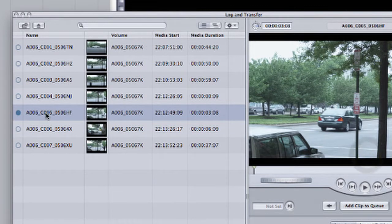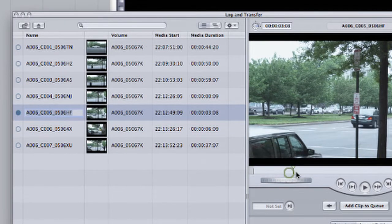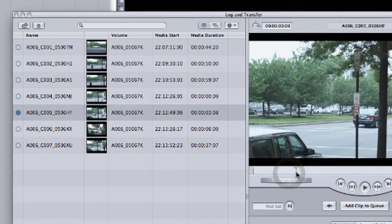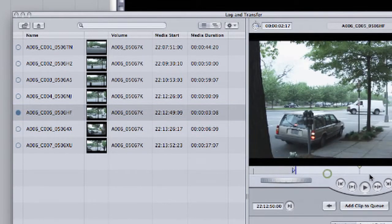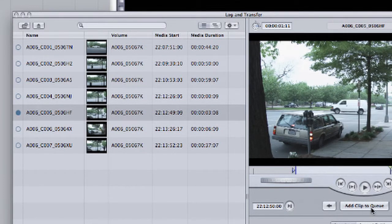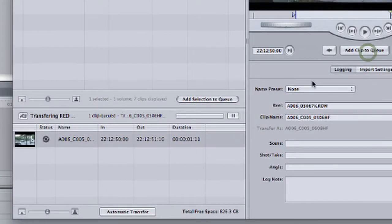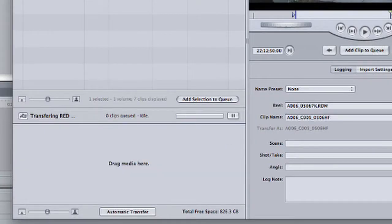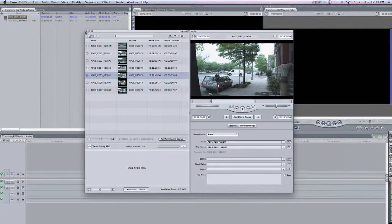I'm going to select a file here in my Browse area, and I'll just mark an in point and an out point here on the clip so it transfers a little faster. And then I'm going to click Add Clip to Queue. And the clip will transfer. And let me go ahead and close the Log and Transfer window.